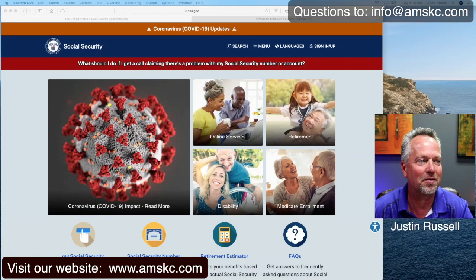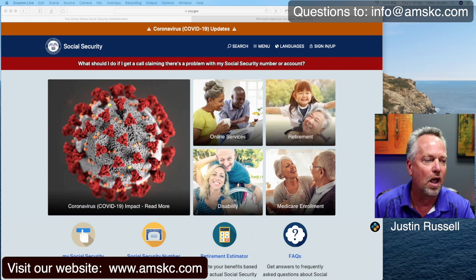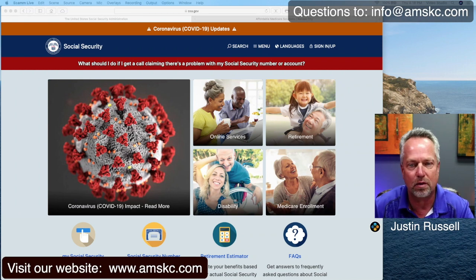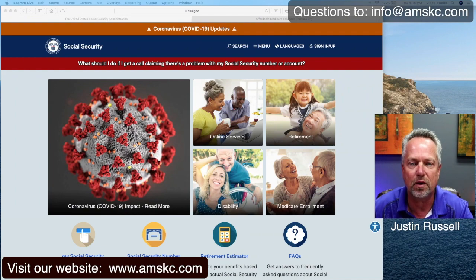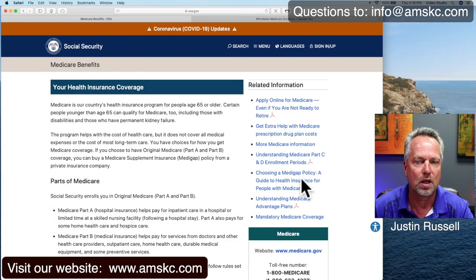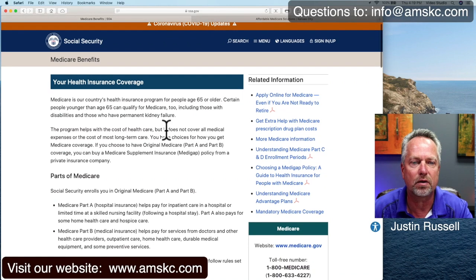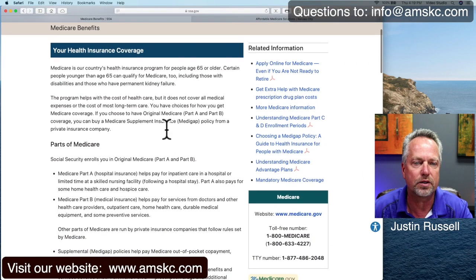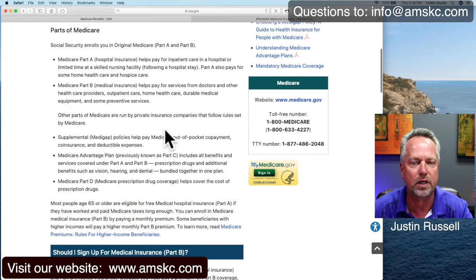So now we've got the Social Security website here on the screen, and you can see it's just ssa.gov. And once you get here, down below you'll see it says Medicare Enrollment — I'm going to click on Medicare Enrollment. And now I've got this portion here showing Medicare information. I can continue to scroll, and it gives me a quick rundown of the different parts of Medicare A and B.